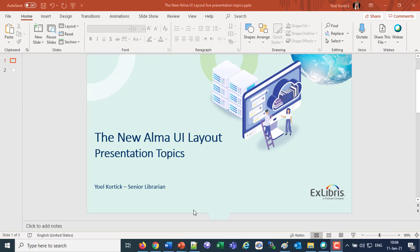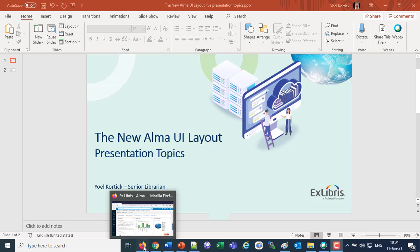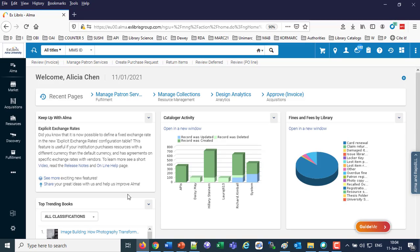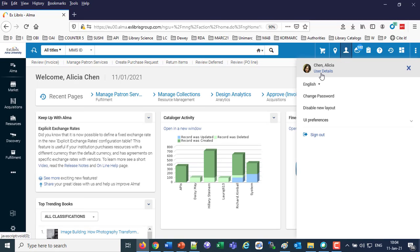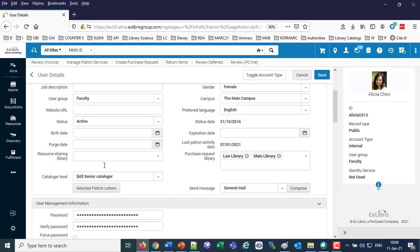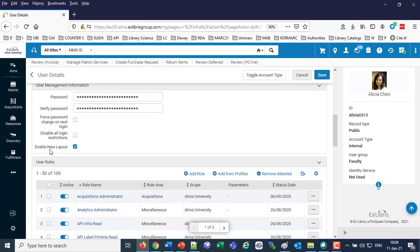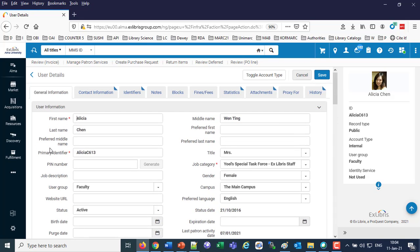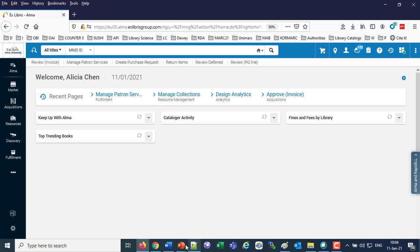If, for whatever reason, you are still using the old UI, you can switch here. Just go to your user details, and you can enable the new layout yourself right there. But we know that the majority of users are already using the new UI, so let's begin.